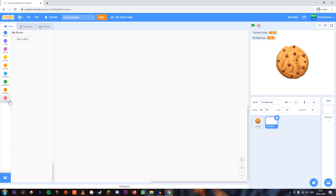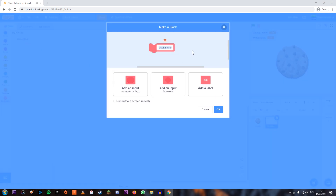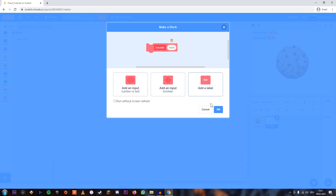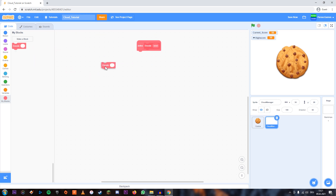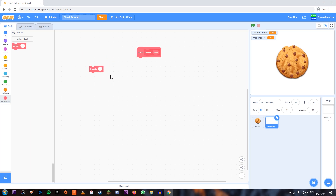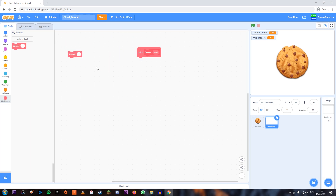And now what we're going to do is we're going to make a new block which is in My Blocks. We're going to call it encode, then add an input — just enter 'word' for example. And now this is going to make this new block for us, which we can then customize. We can use this in other parts of our script, which is pretty handy because then you don't always have to copy whatever code is going to be here — instead you can use this as a shortcut.